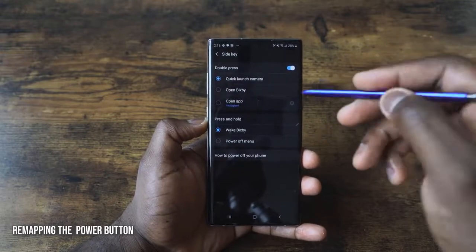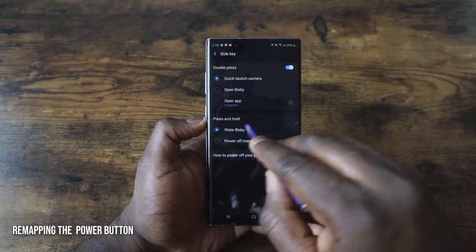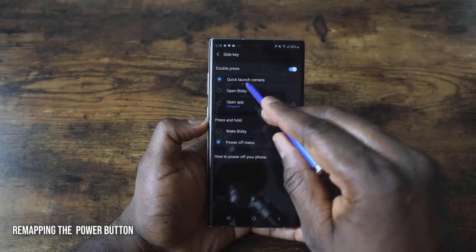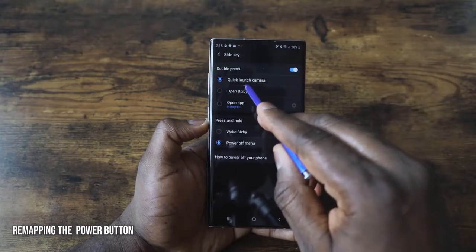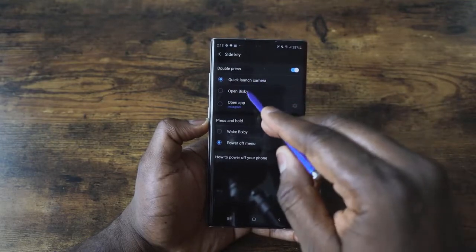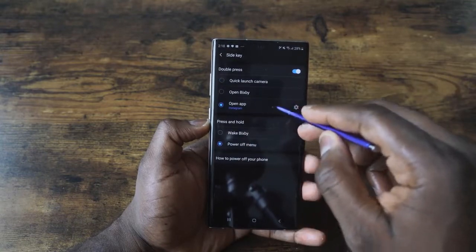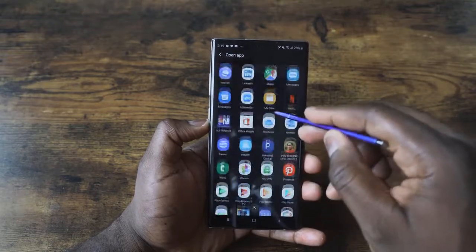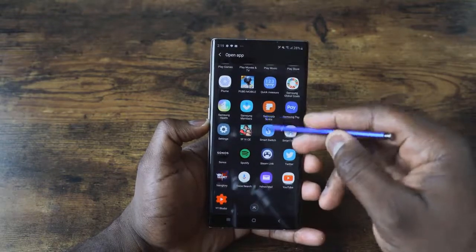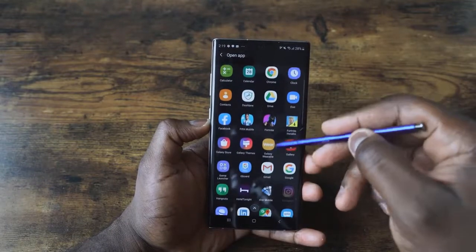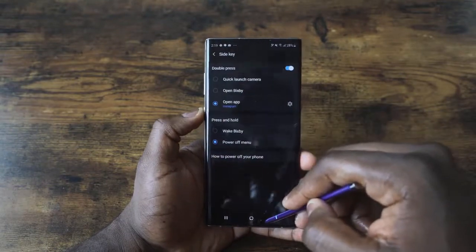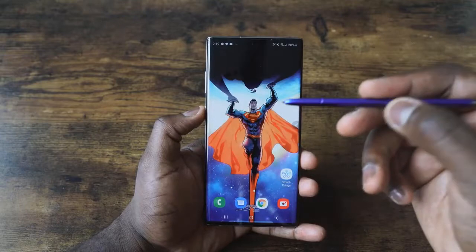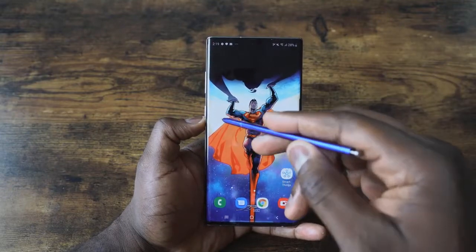It gives you power options, but you want to go into the side key settings. You can also access this through the settings menu. You can see press and hold, which you set for the power off menu. And you have the ability to remap your buttons — so for double press, you can launch the camera, Bixby, or open an app. In my case I have Instagram, but I can hit the gear icon and open any application I want. So when I double tap, boom — I'm right here on my Instagram menu. That's the ability to remap the power button.